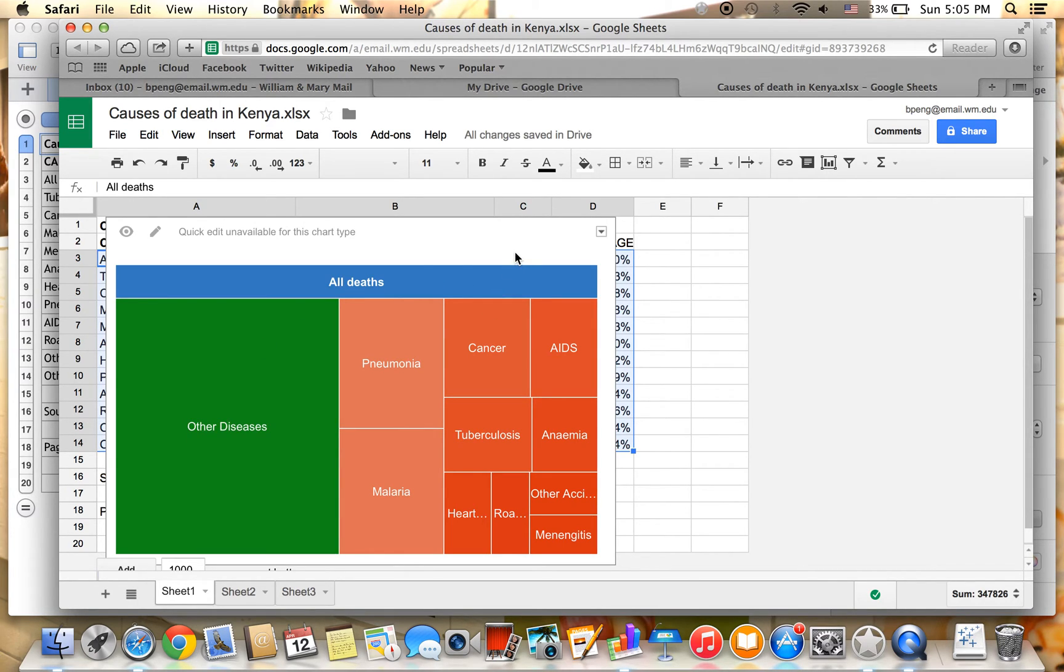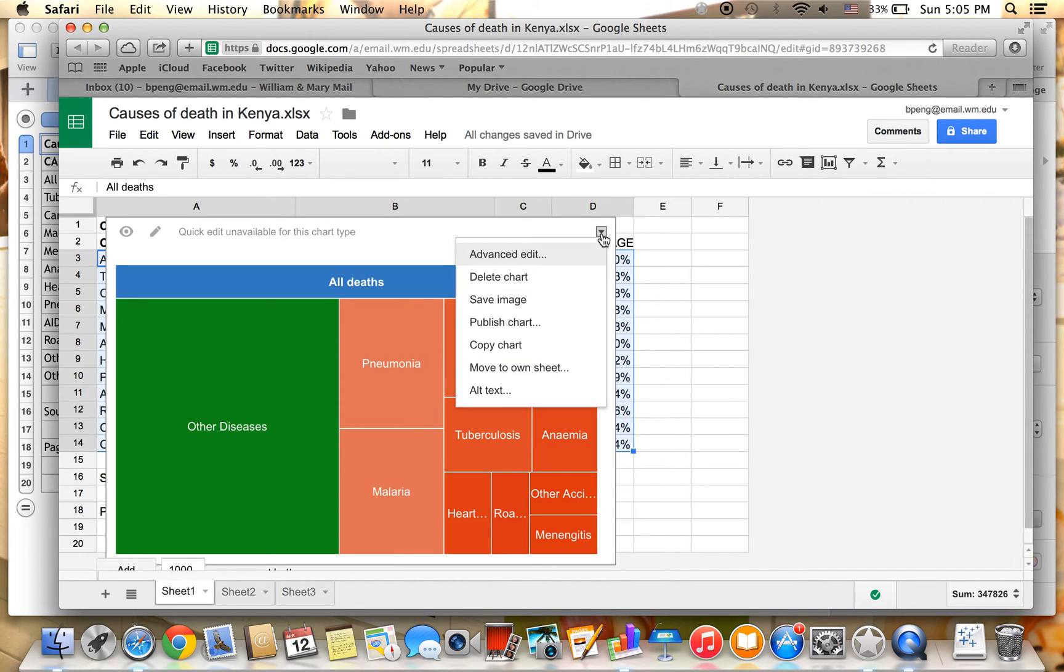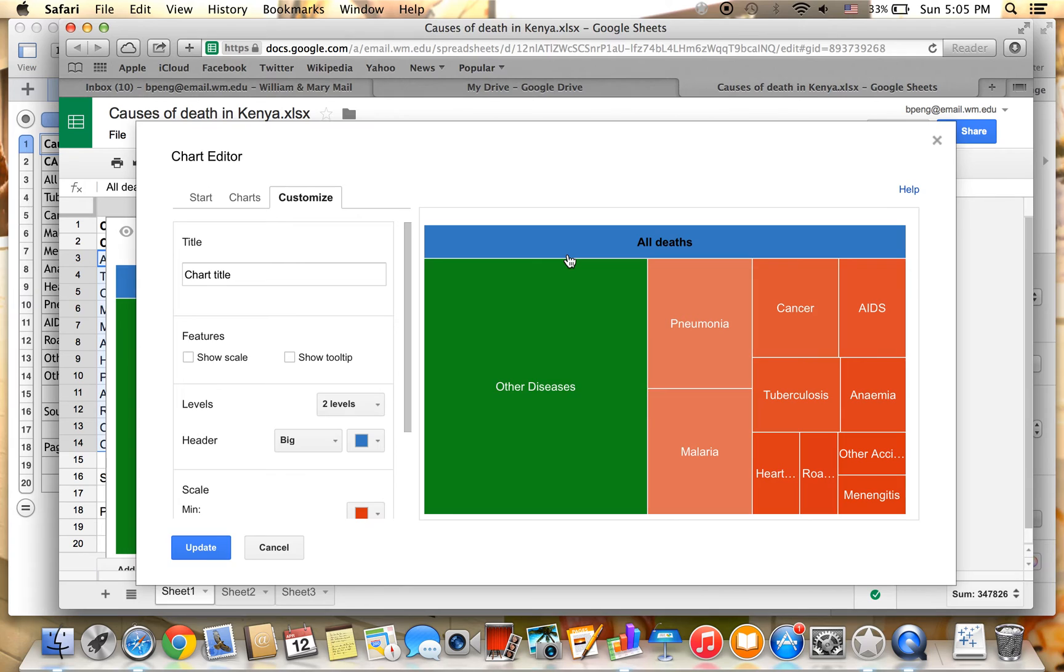Click on Insert. And the chart is inserted to the spreadsheet. For further customization, click on the drop-down button and click Advanced Edit.